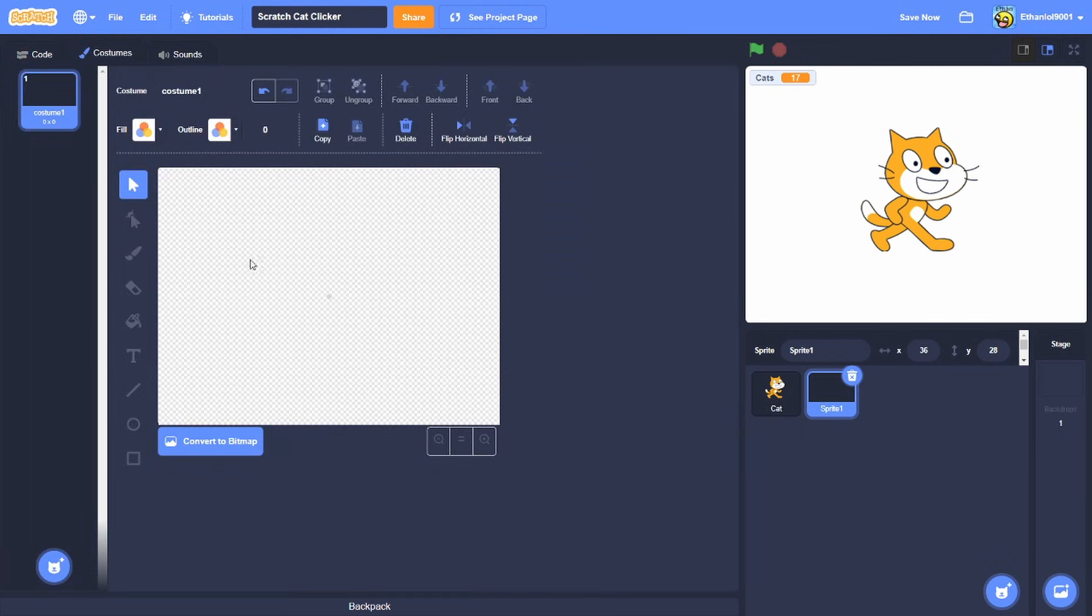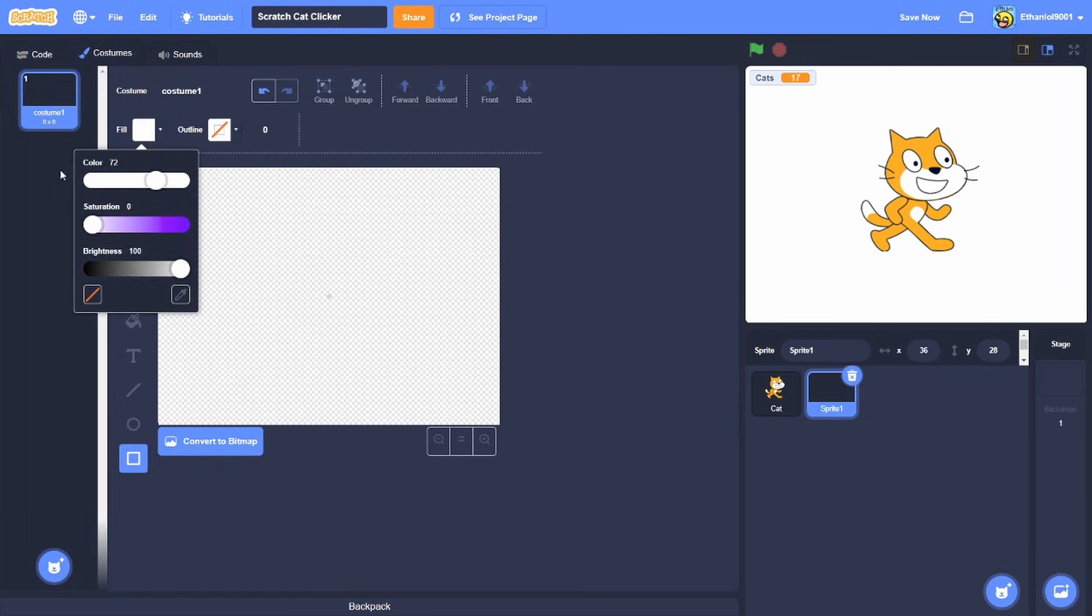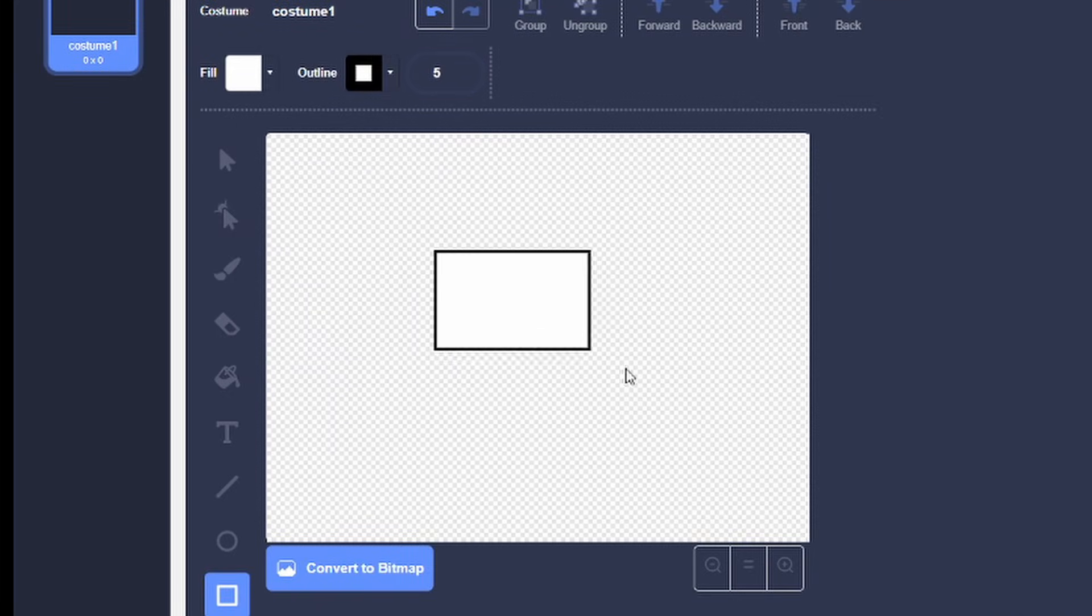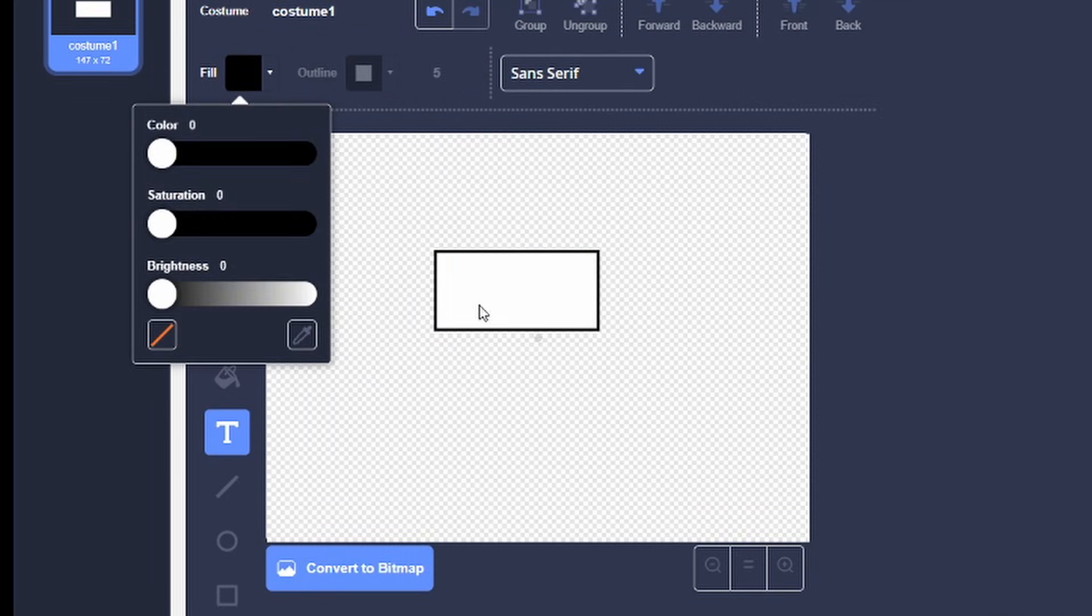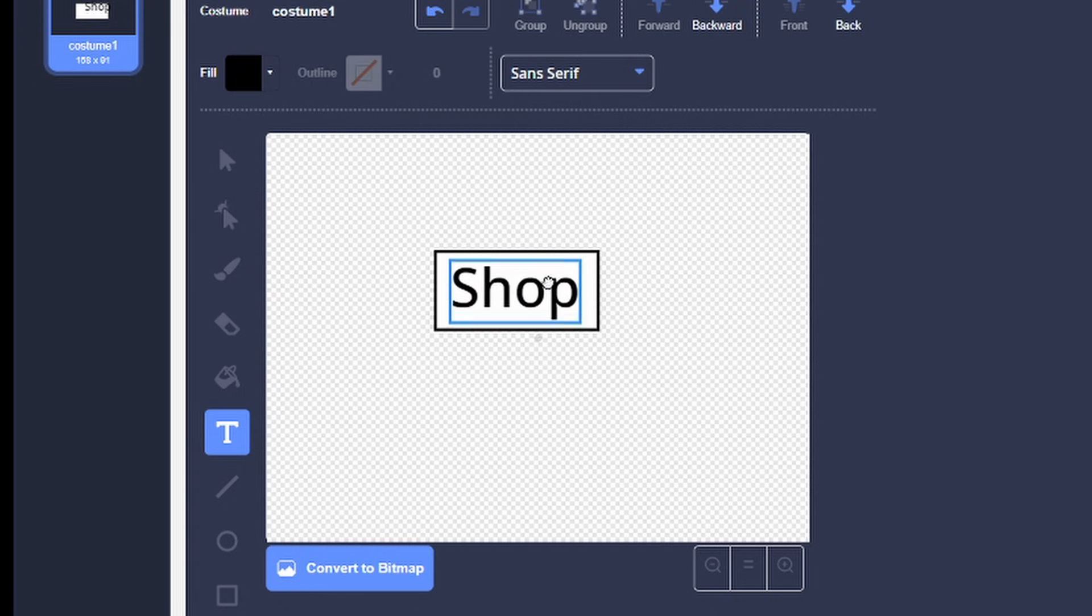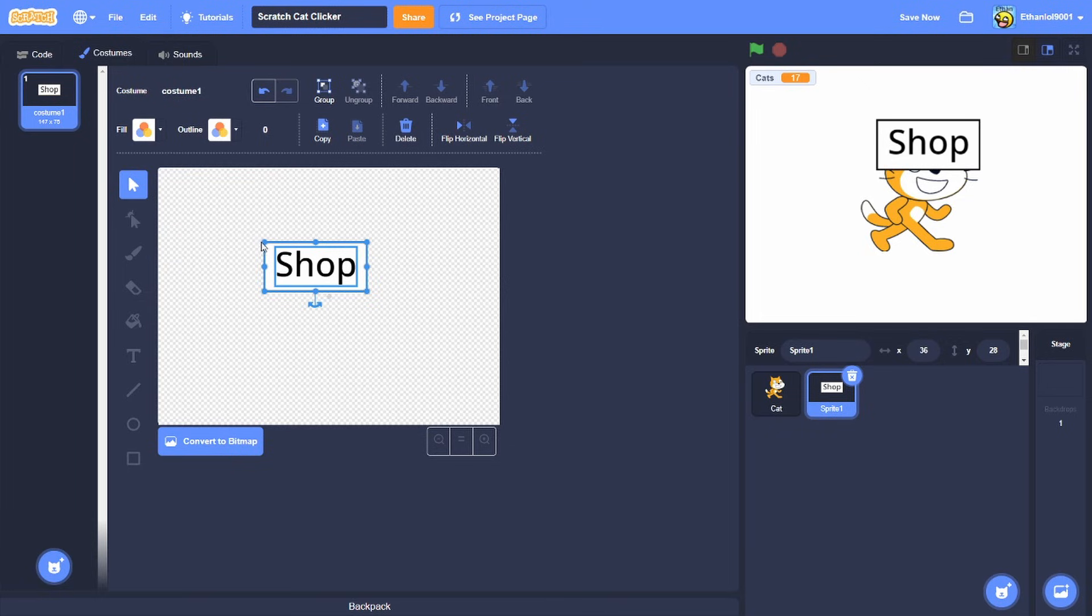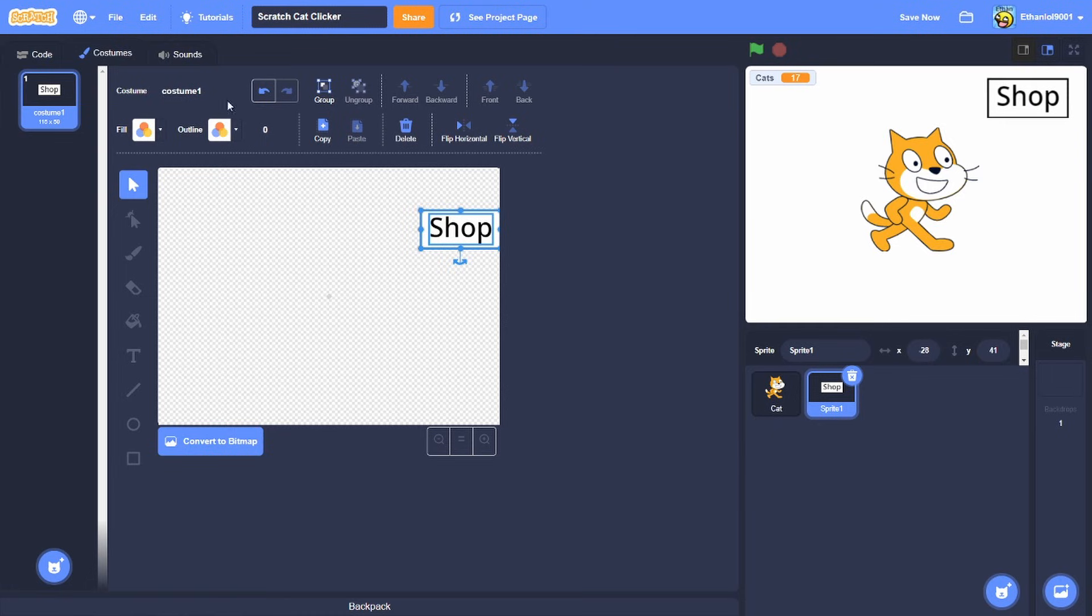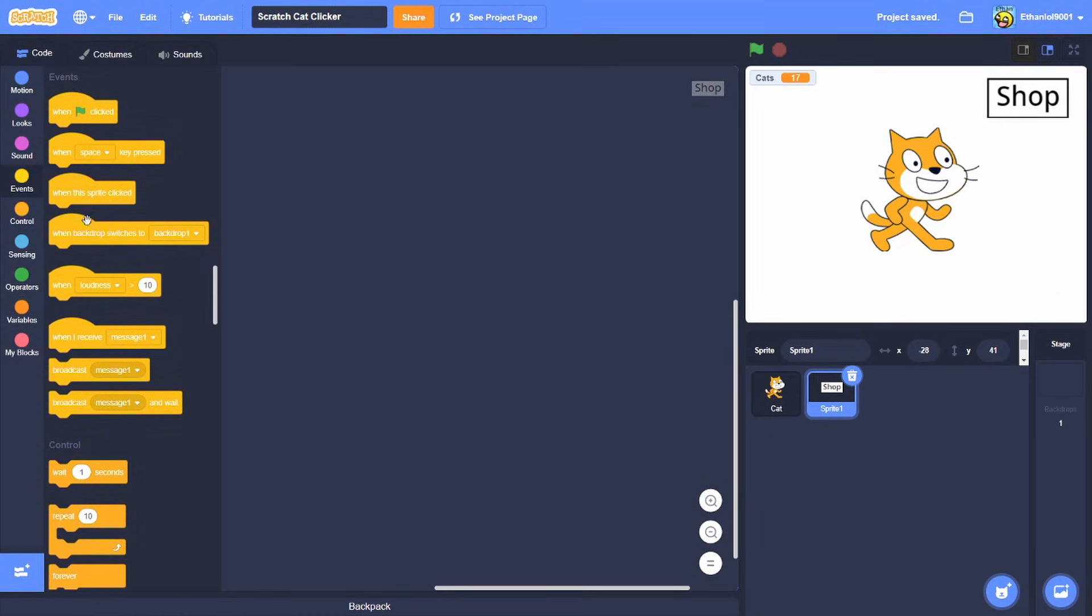But then now we want the shop, so what we're gonna do is we're gonna make like a little thing like a shop button. Let's just do this. Once we have the shop, we're gonna do when this sprite clicked, broadcast open shop.